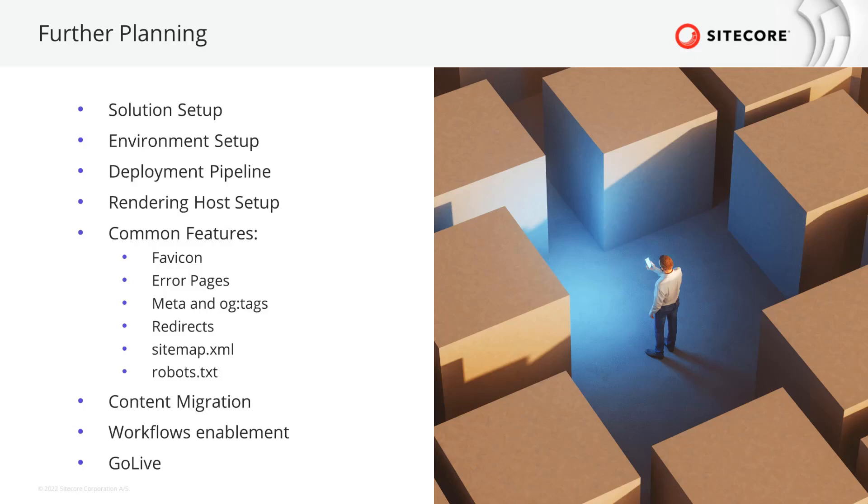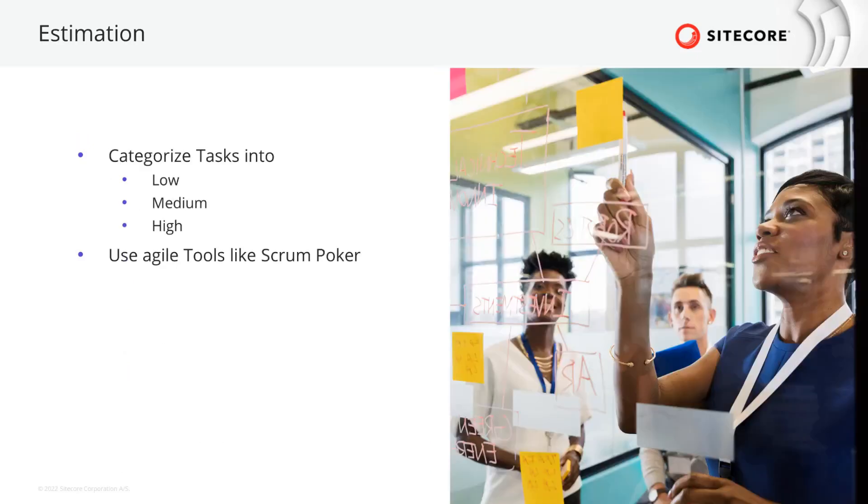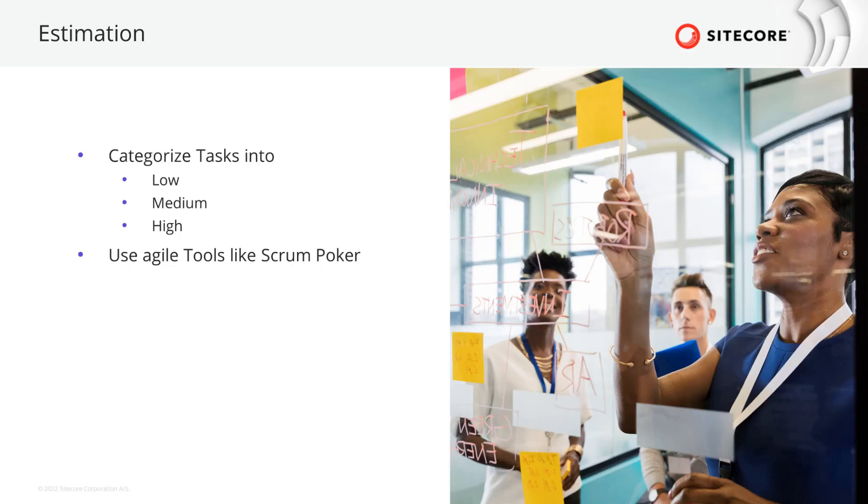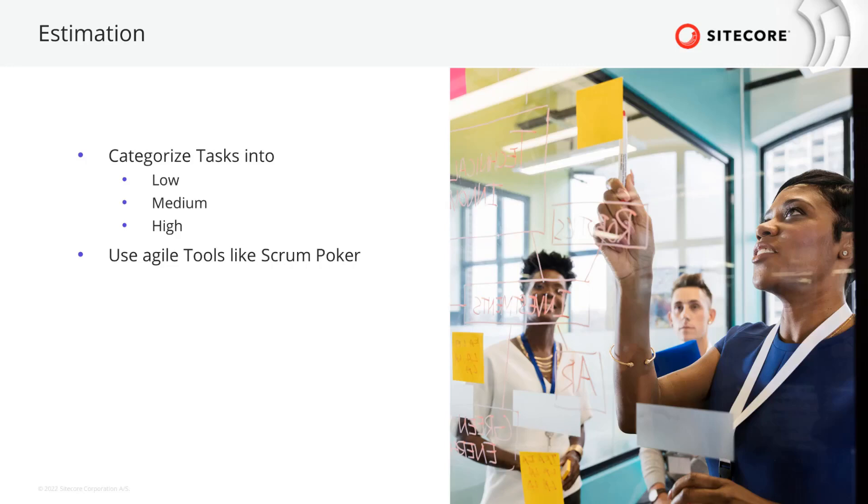As the team might not yet be familiarized with the new technology stack, estimation can be hard. What you can do at this stage is to categorize the to-dos in low effort, medium effort, and large effort. Also, using the pattern of story points in a scrum poker can help getting a first impression of the estimation. Furthermore, the team needs to ramp up their knowledge. Watch out for resources, tutorial videos or trainings, and community-created content and solutions.